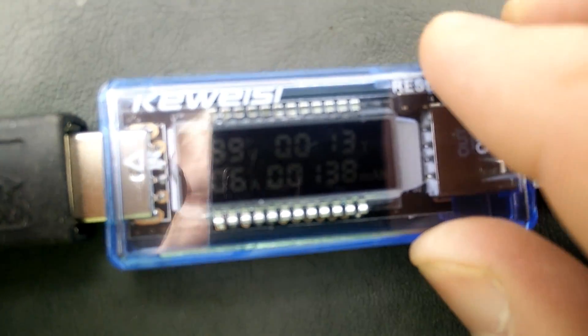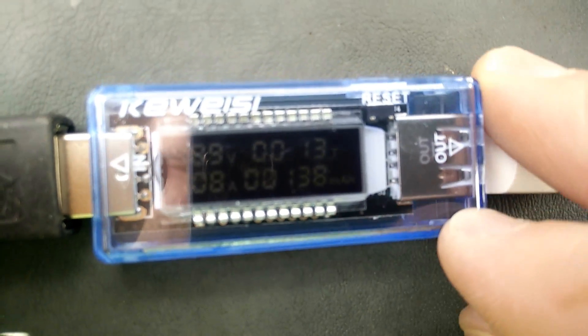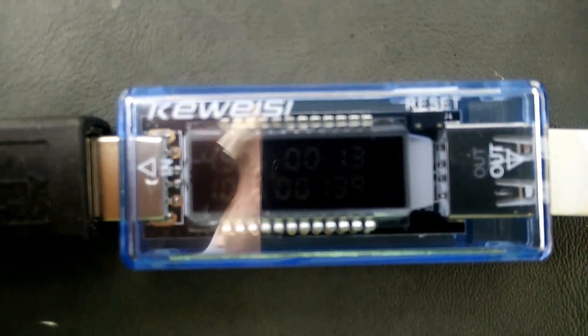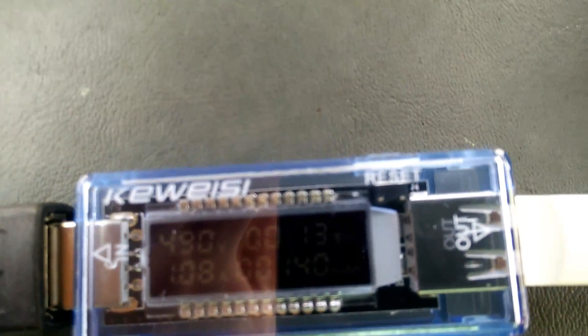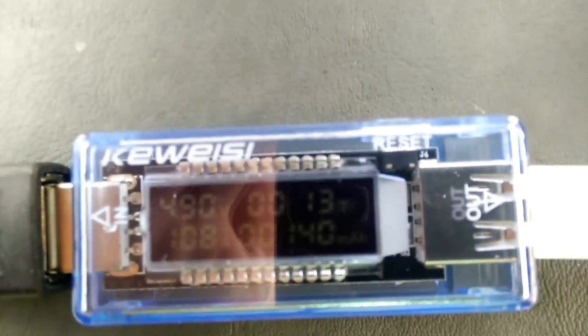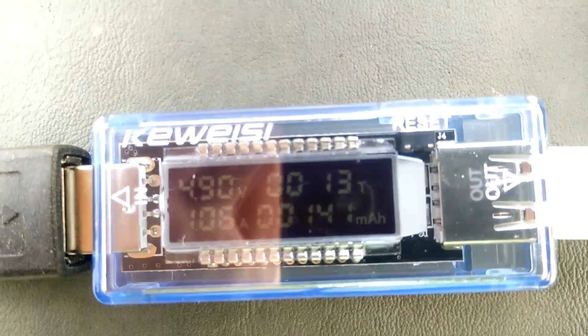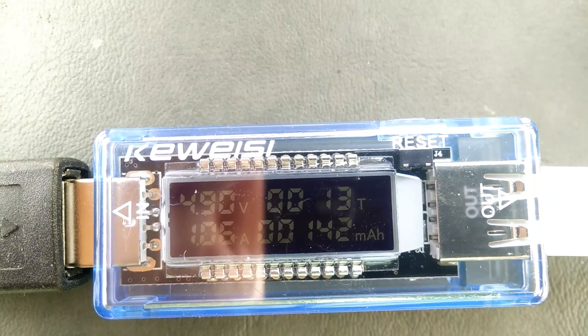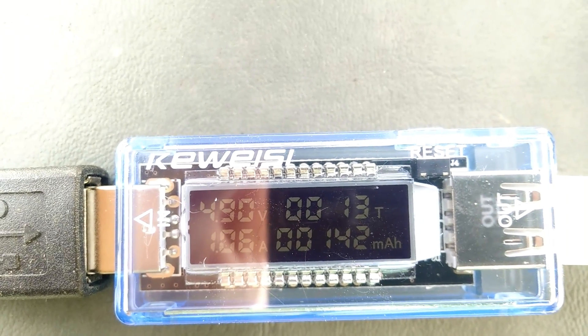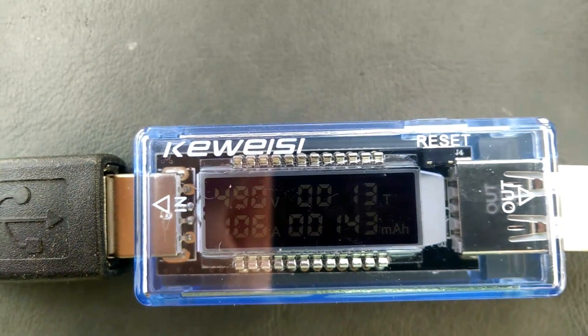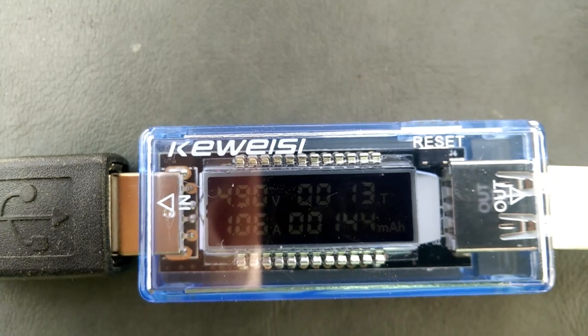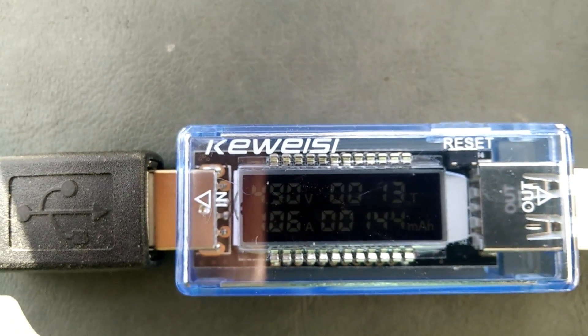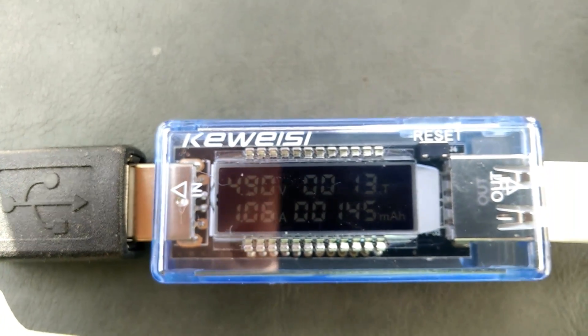I'm seeing... it's hard to see. There we are. 1.06 amps. 1.08 amps. And so far I've put in 142 mAh of power into this power bank. And that's over like 10 minutes that it's been charging out here.